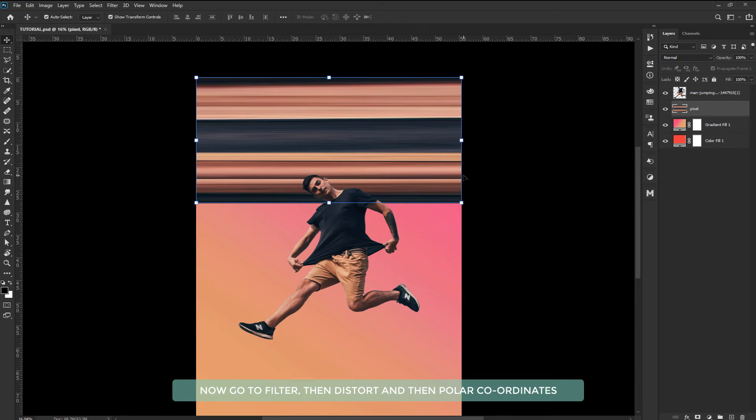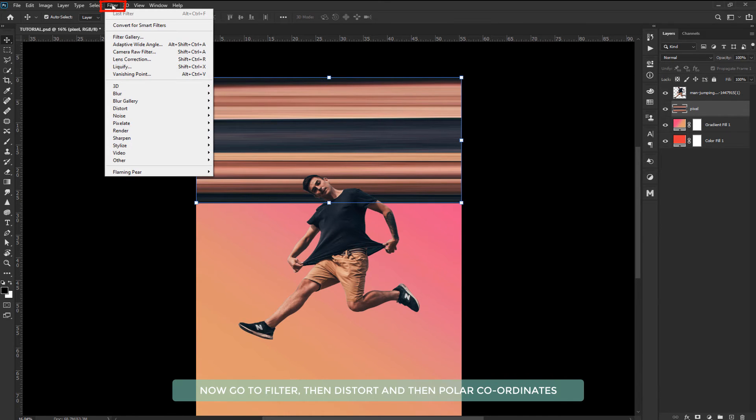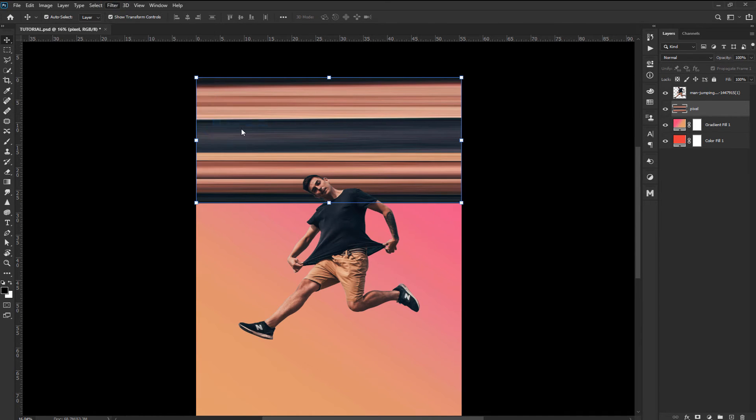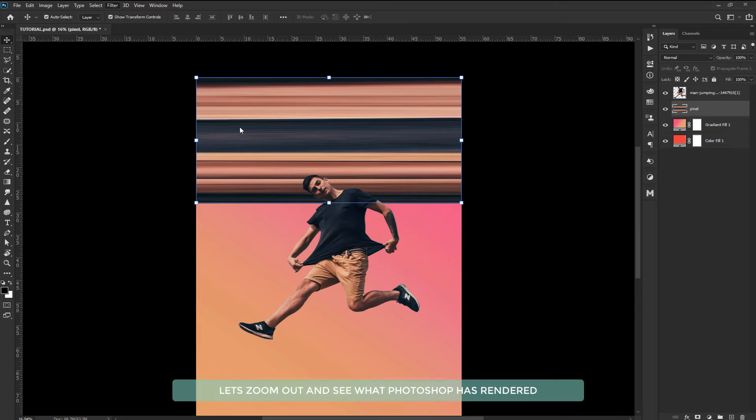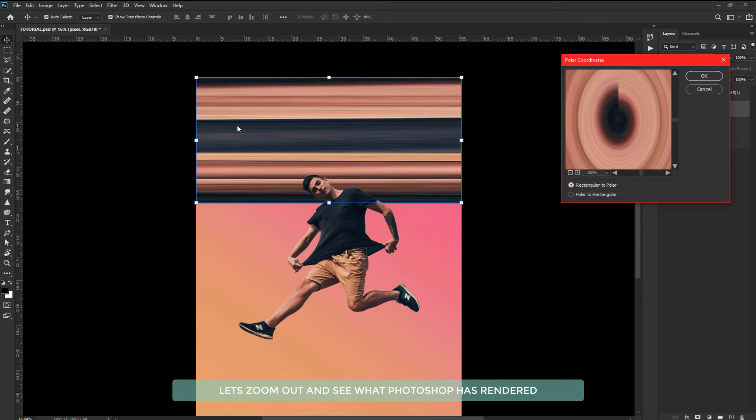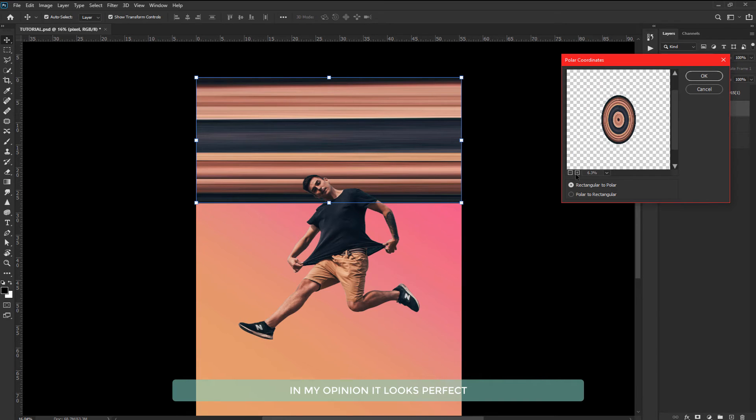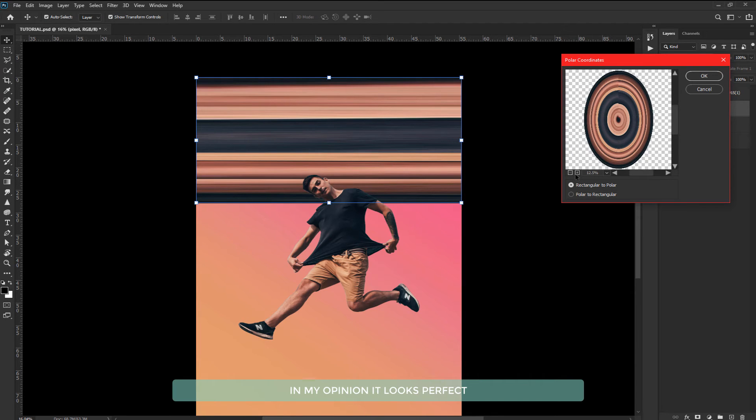Now go to filter then distort and then polar coordinates. Let's zoom out and see what Photoshop has rendered. In my opinion it looks perfect.